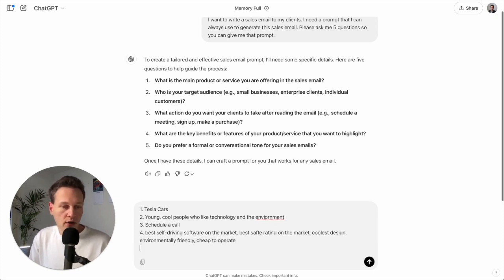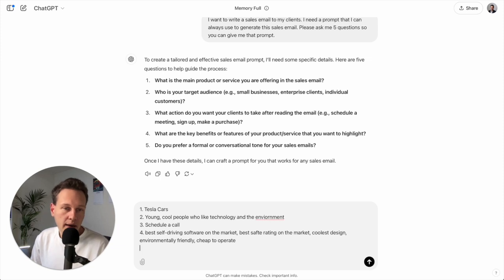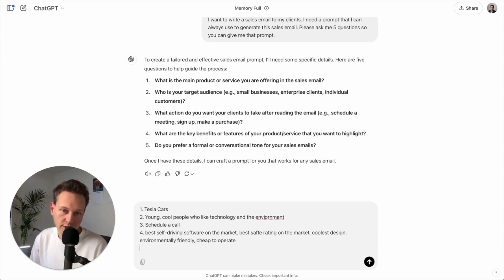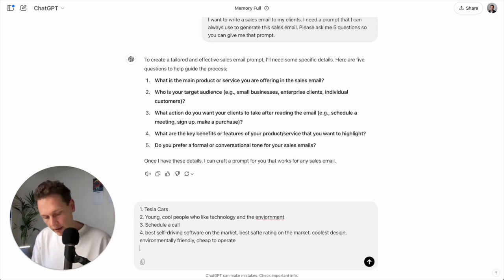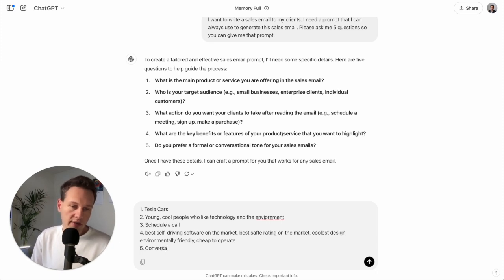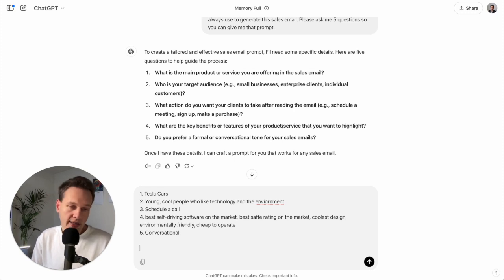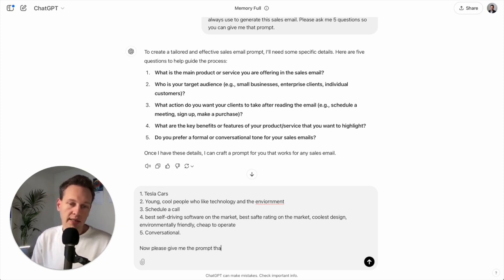And number five, do you prefer a formal or conversational tone for your sales email? And then I will say conversational. And just to make sure it gives me what I want, I will end this by: now please give me the prompt that I can use.